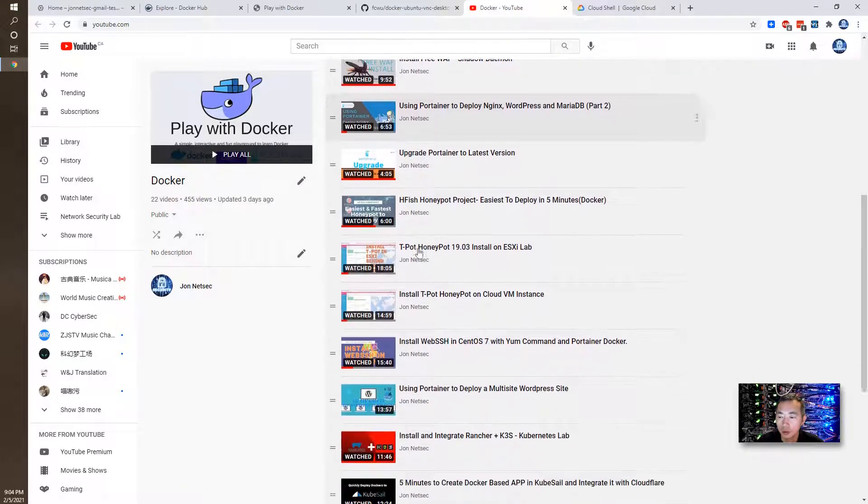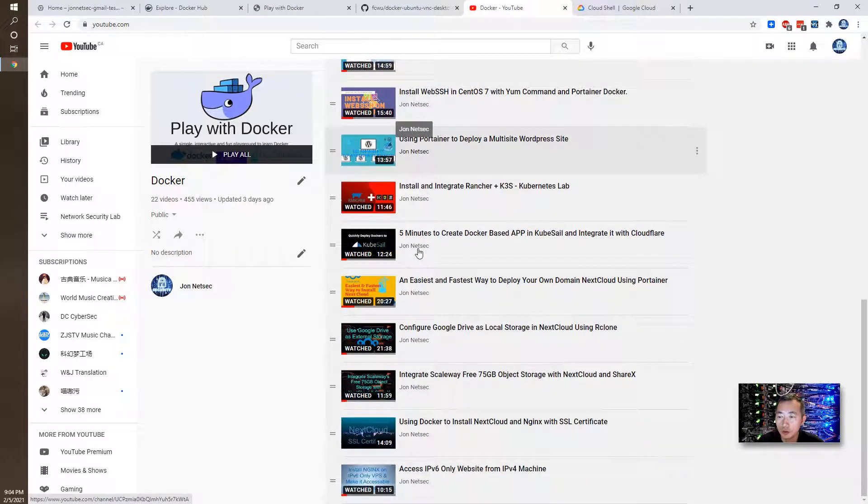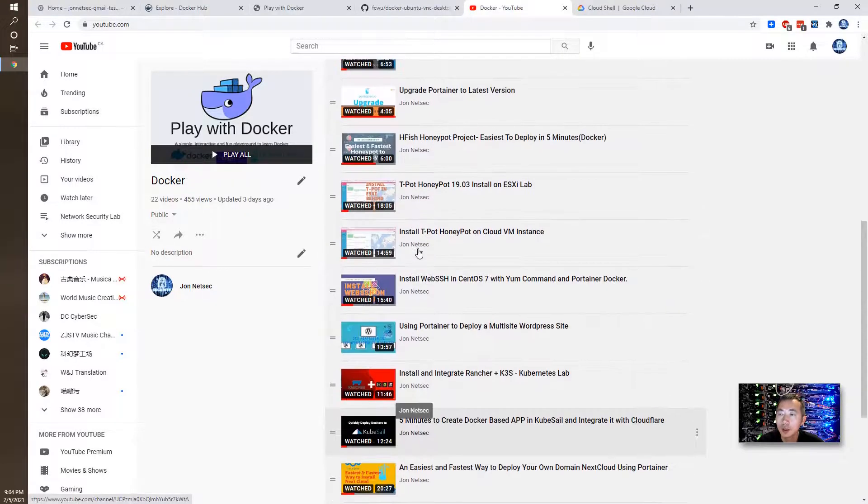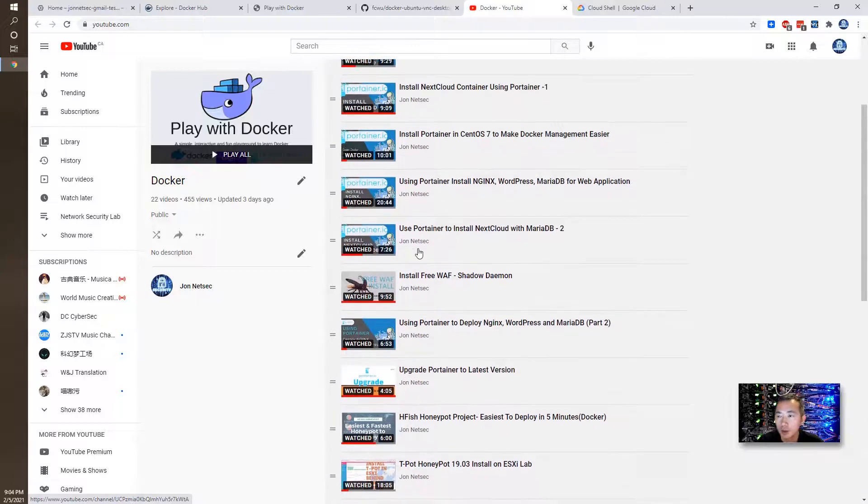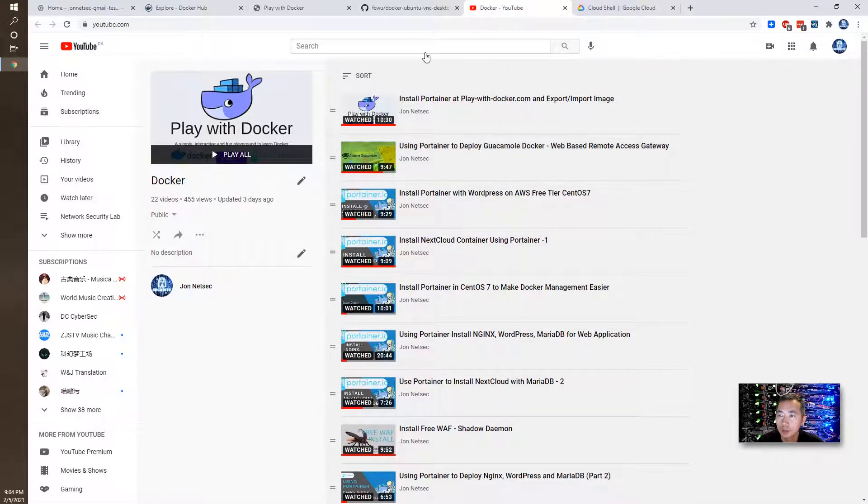I use the container to install all kinds of web applications, database to play with it. Some of them are in Play with Docker.